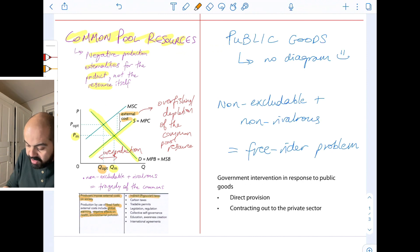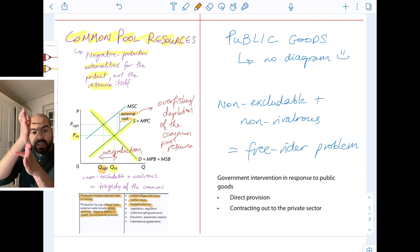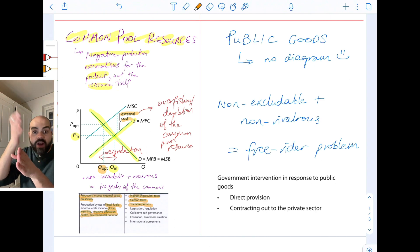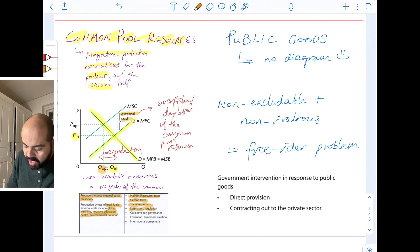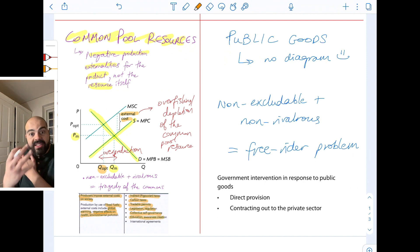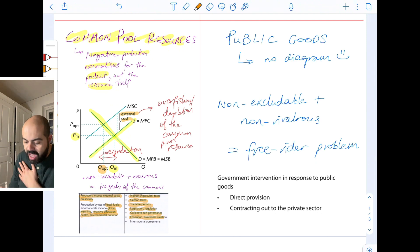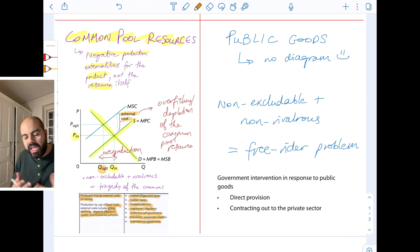How can the government correct? Indirect Pigouvian taxes will shift the MPC supply curve to the left, closer to MSC. Carbon taxes in the case of fossil fuels will also raise the cost of production and shift the supply curve to the left. Tradable permits basically limit the amount of pollution, fish caught, or trees cut in the case of deforestation. Legislation and regulation will also raise the cost of production. Collective self-governance encourages people who benefit from the resource to conserve and manage it themselves. Education and awareness creation about unsustainable consumption and production habits, and international agreements, because many common pool resources are global in nature and require global solutions.